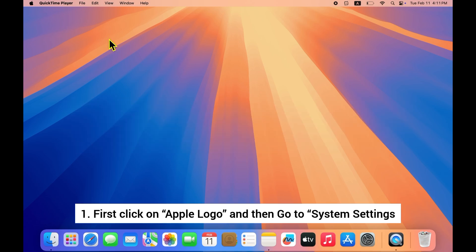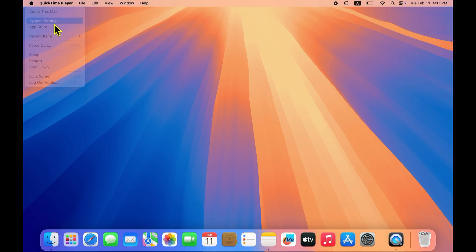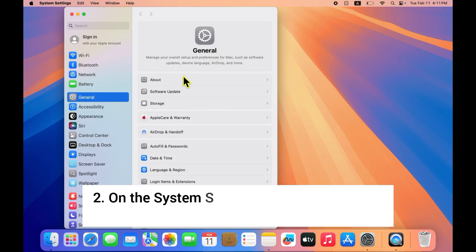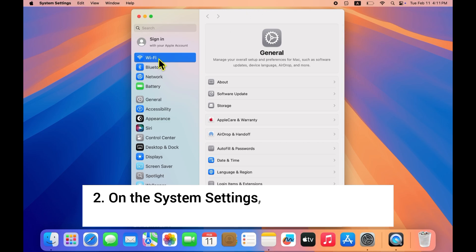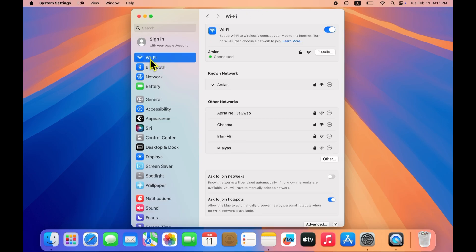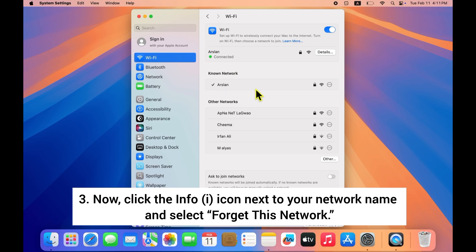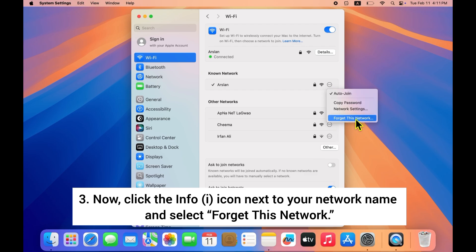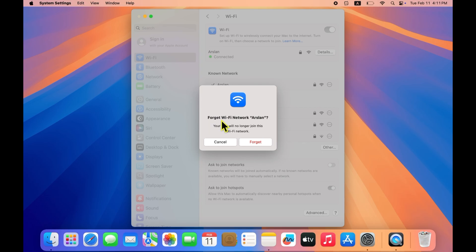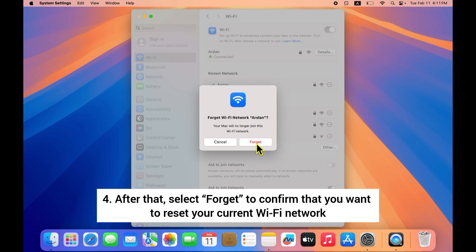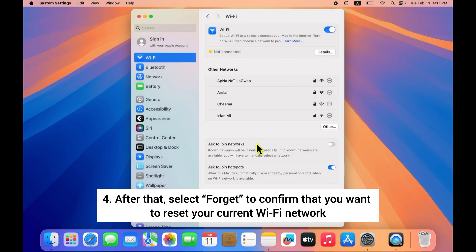First, click on the Apple logo and then go to System Settings. On the System Settings, select Wi-Fi from the sidebar menu. Now click the info icon next to your network name and select 'Forget This Network.' A pop-up menu will appear on your screen — select 'Forget' to confirm that you want to reset your current Wi-Fi network.